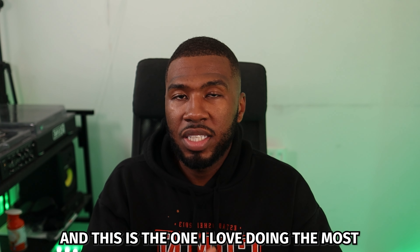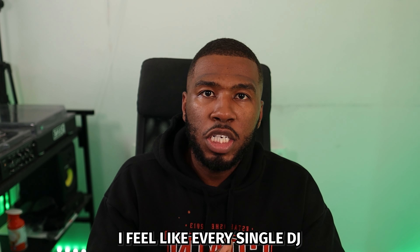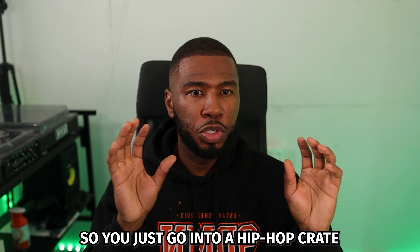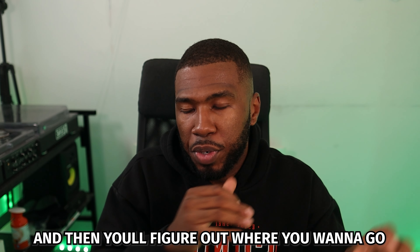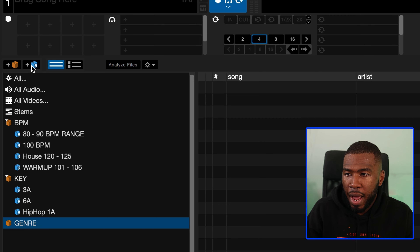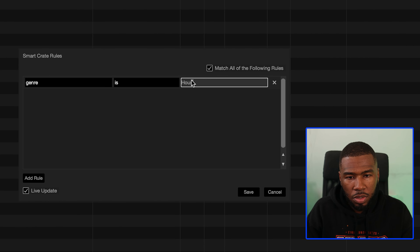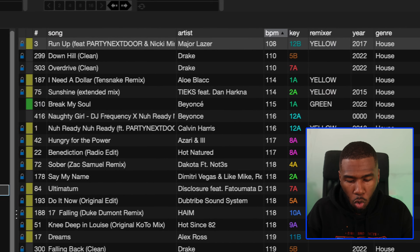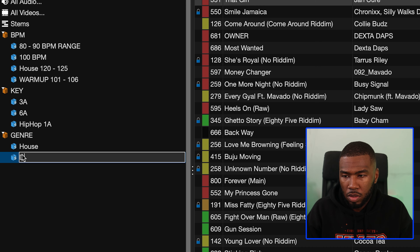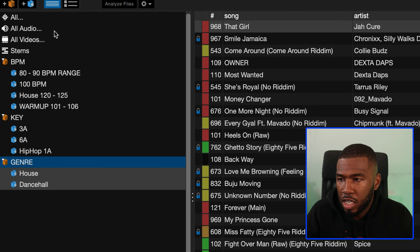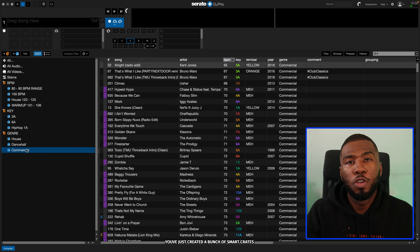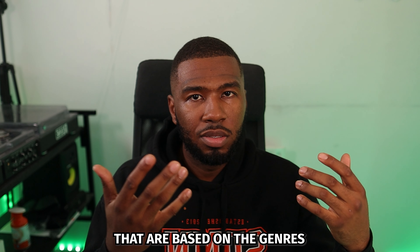The next set of smart crates are genre crates, and this is the one I love doing the most. I feel like every single DJ should have a set of genre smart crates in their library — it's good for when you don't know what direction you want to go, or for sorting your music. Create a new crate called genre, then create smart crates for each genre — genre is house, genre is dance hall, genre is commercial. Save each one and you've got all your tracks sorted by genre.